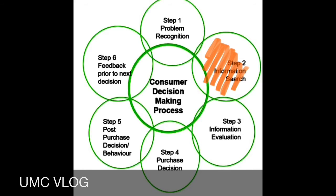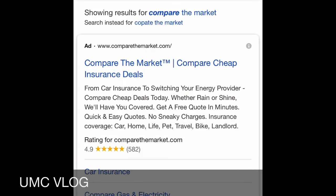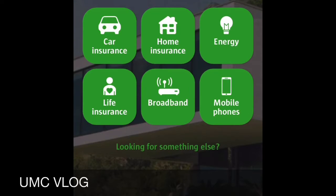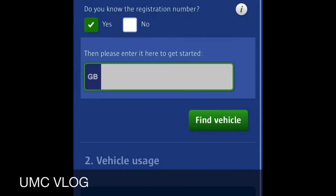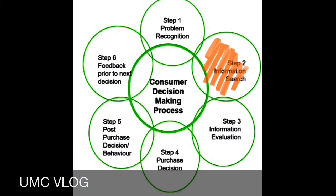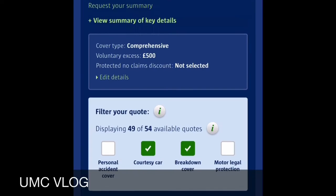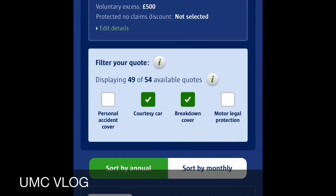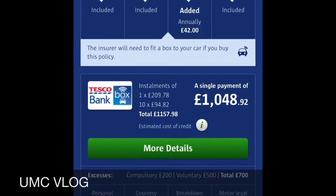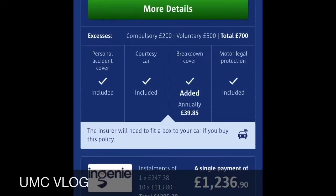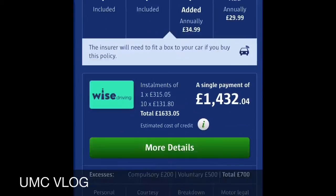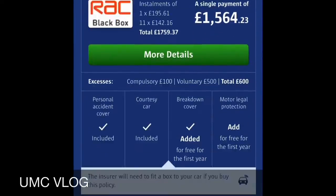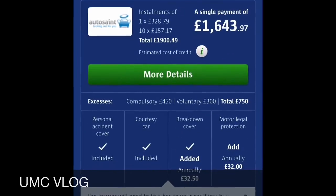The next stage is the information search. For this step, I used the internet, which is one of the newest and most used innovations in marketing. I was inspired to use a particular website after seeing it advertised on my television, and I also often saw it advertised on my phone and social media. The internet made it quick and easy to find different insurance companies which I could later compare.